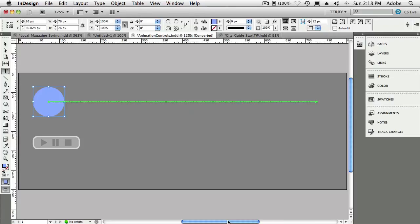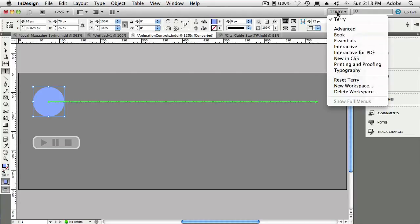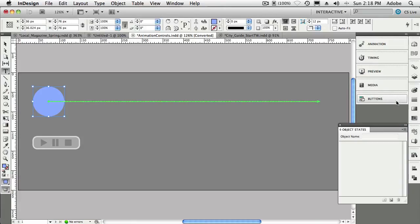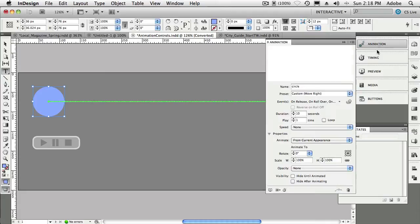There we go. And we've got this ball or this circle that goes from the left to the right. Now normally when you create an animation, we'll switch over to our interactive panel or our work group, and in our interactive panel or in our interactive work group, we have the Animation panel. And that panel is showing the circle and it's doing a custom move to the right.